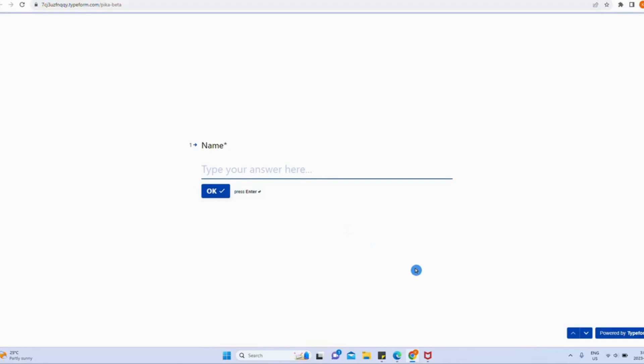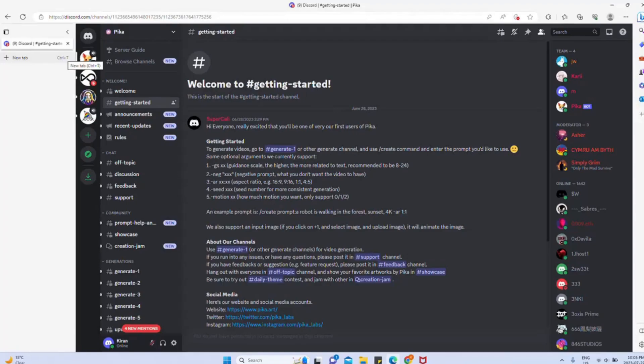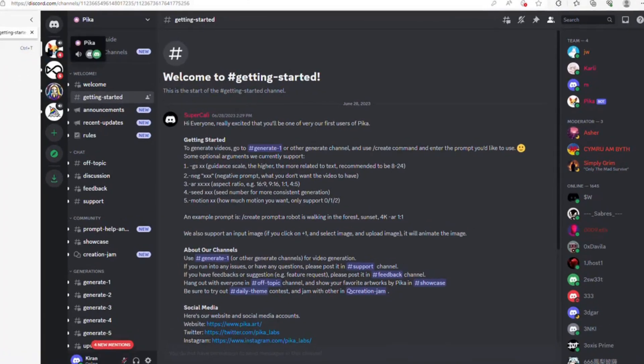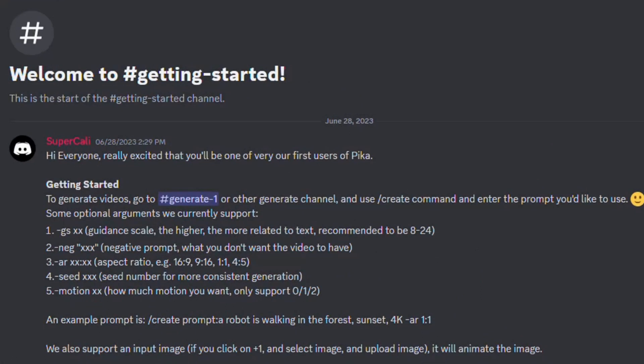Please note that the approval process takes about a week. Once you have gained access, head over to Discord and open PikaLabs. There, you will find the Getting Started section.